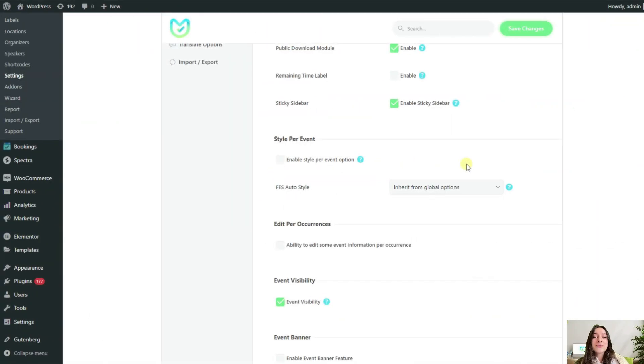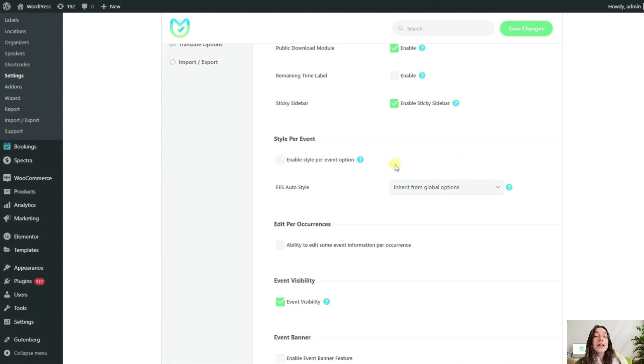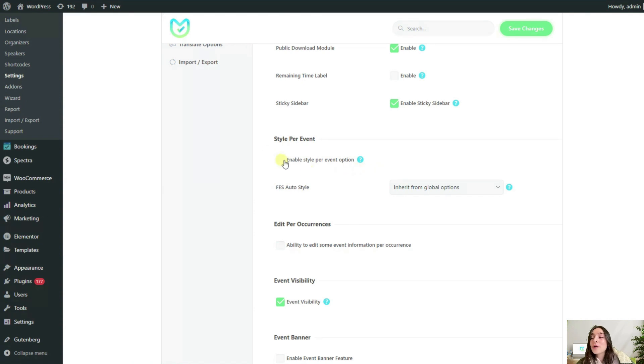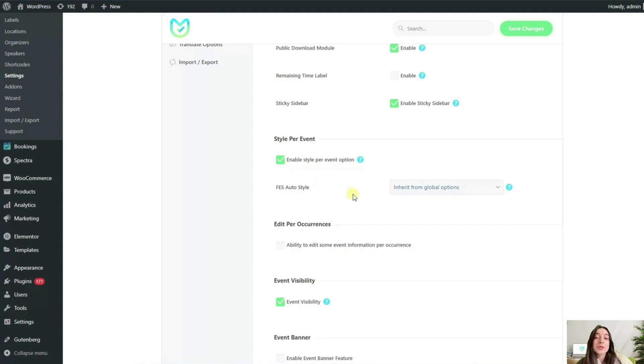Since I create my events for different art studios, I want each of these events to have their own unique style and you can do this easily in MEC. By enabling the stopper event option, each event can have a different template and be different compared to the rest.